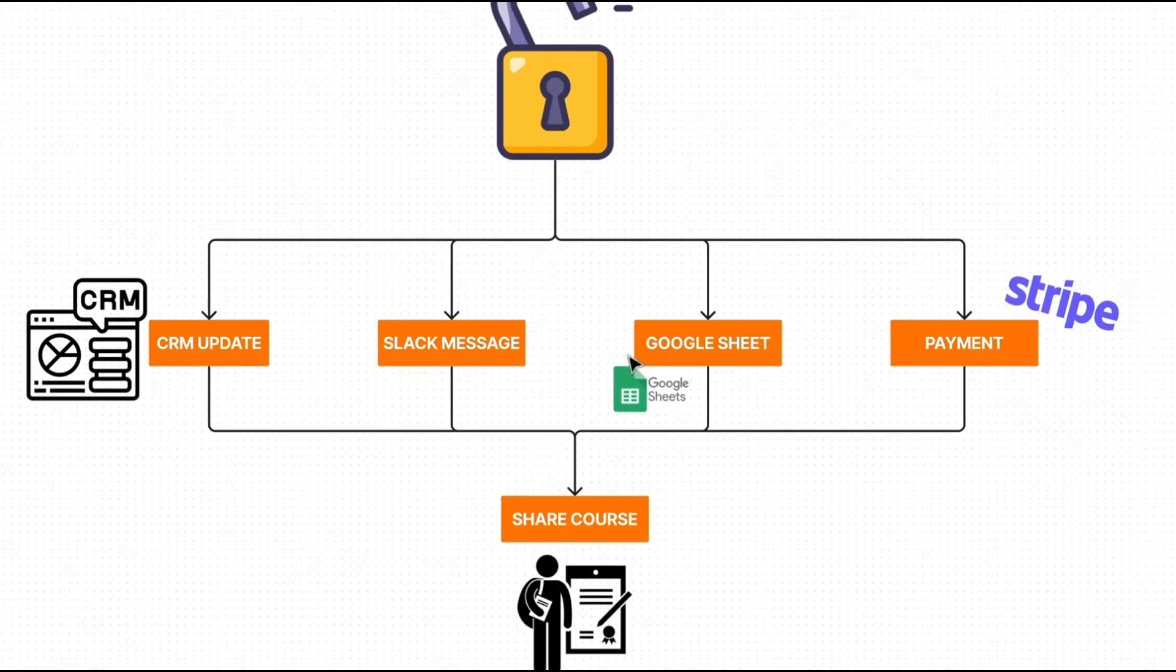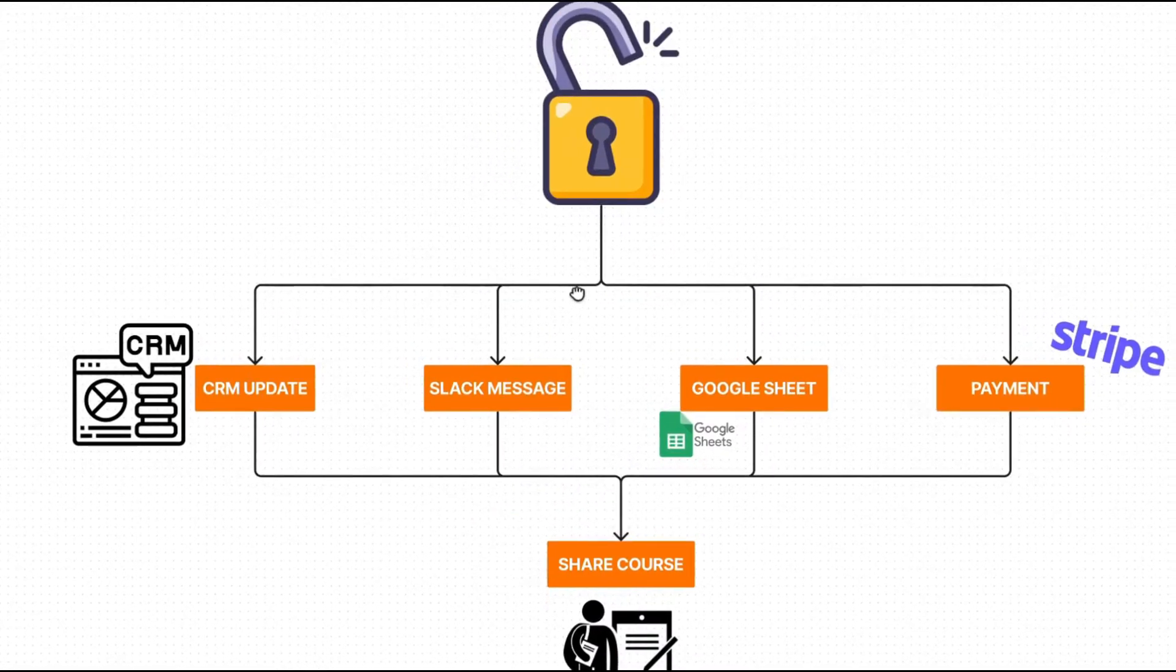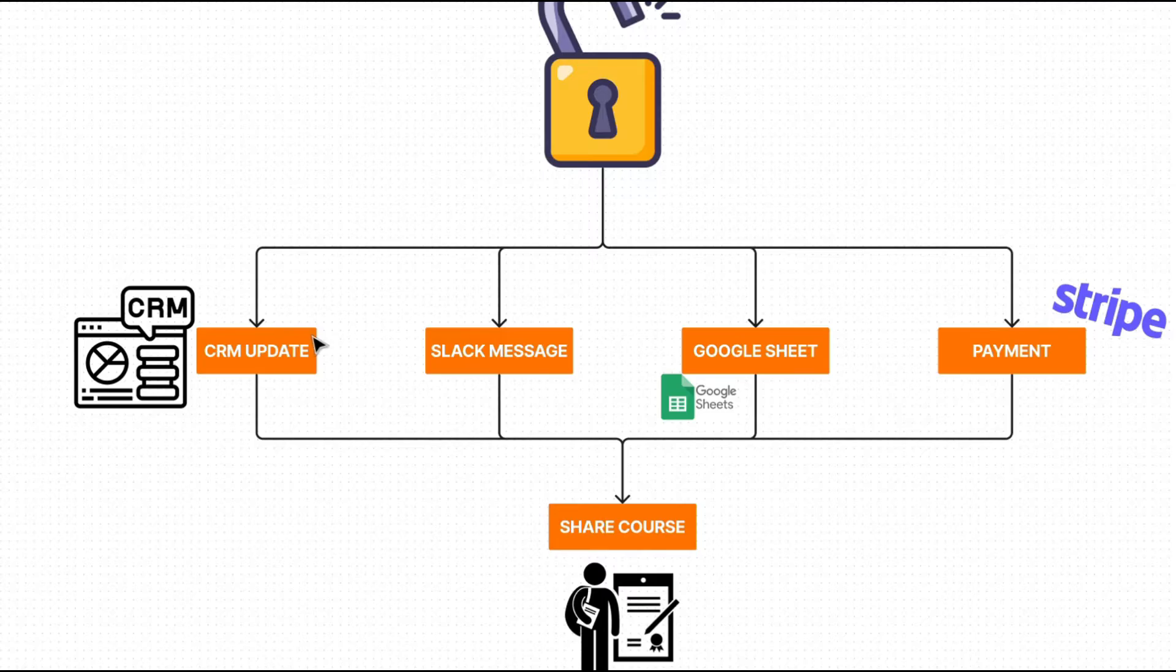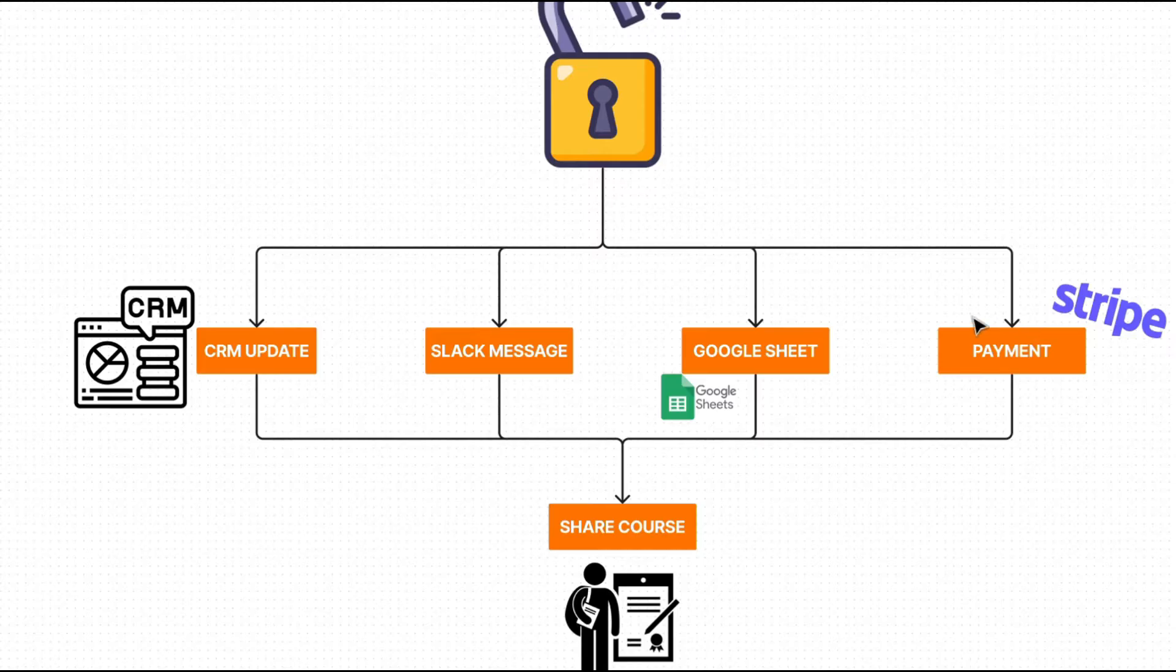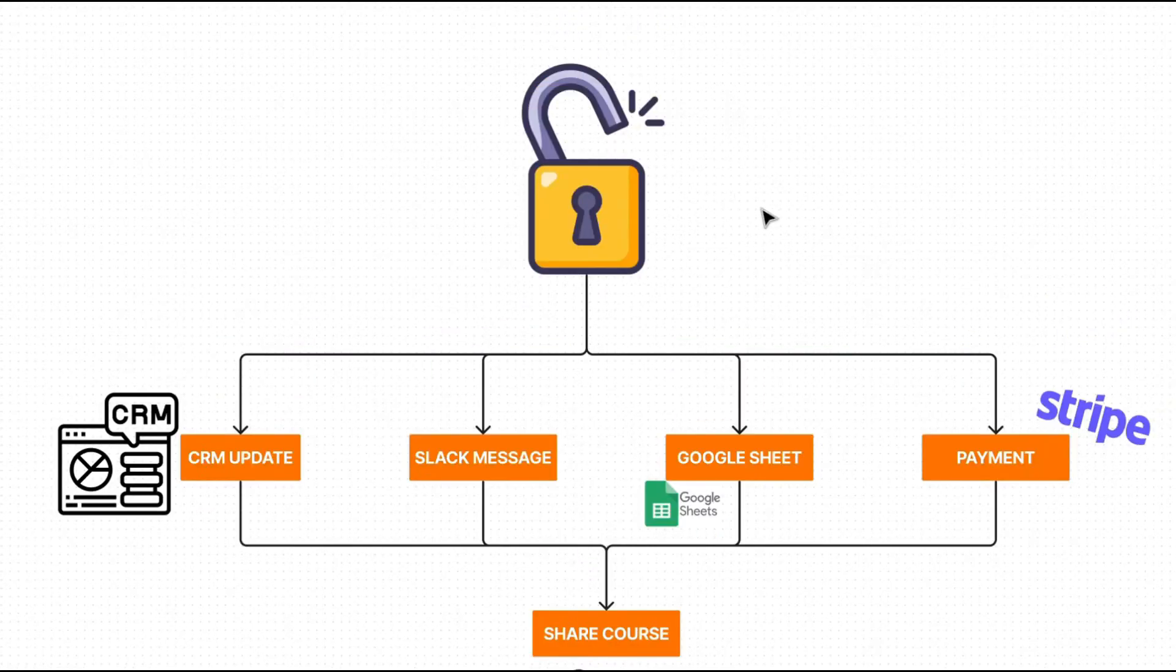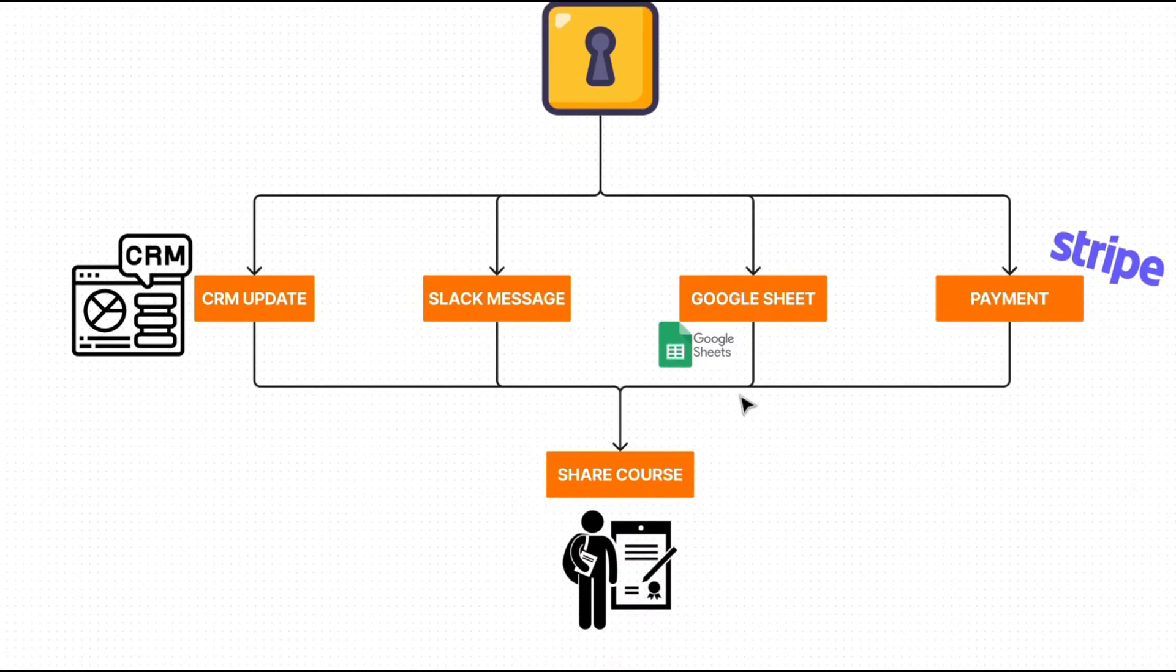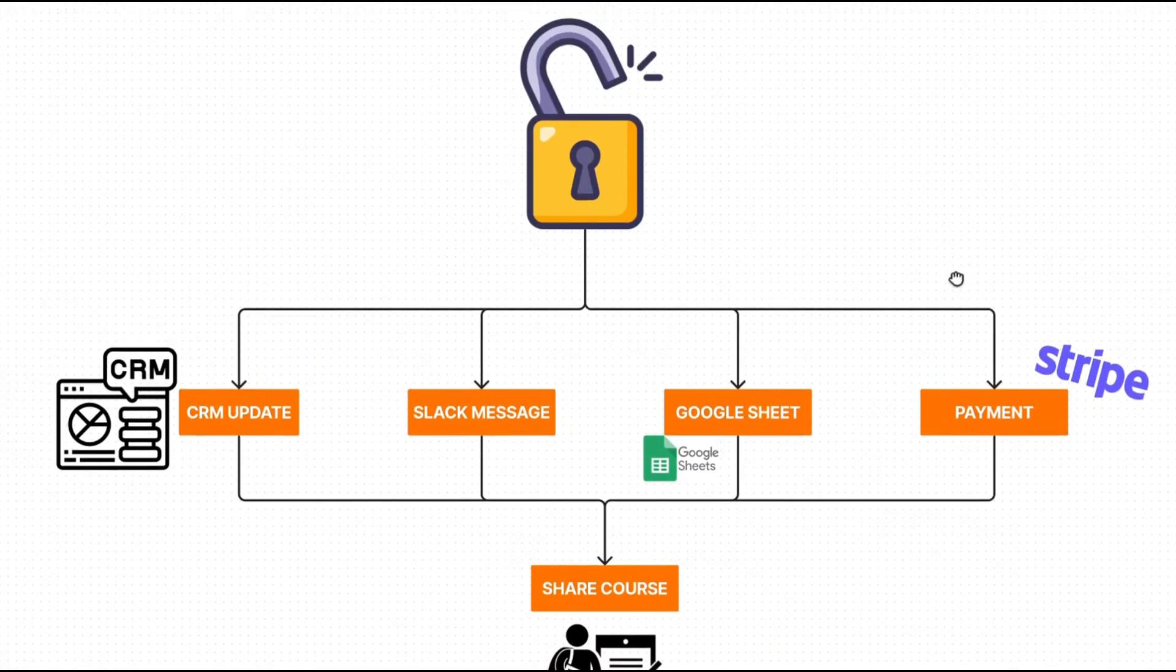All we're going to do is share specific courses with certain members. So once again, for this, it could be a CRM update, a Slack message, a Google Sheet entry, or even a payment, allowing them to have the course. I suspect for most of you that you're going to go down the payment approach. So whenever a specific Stripe payment comes in, you're going to share the course with whoever paid. That's the example we're going to be following today.